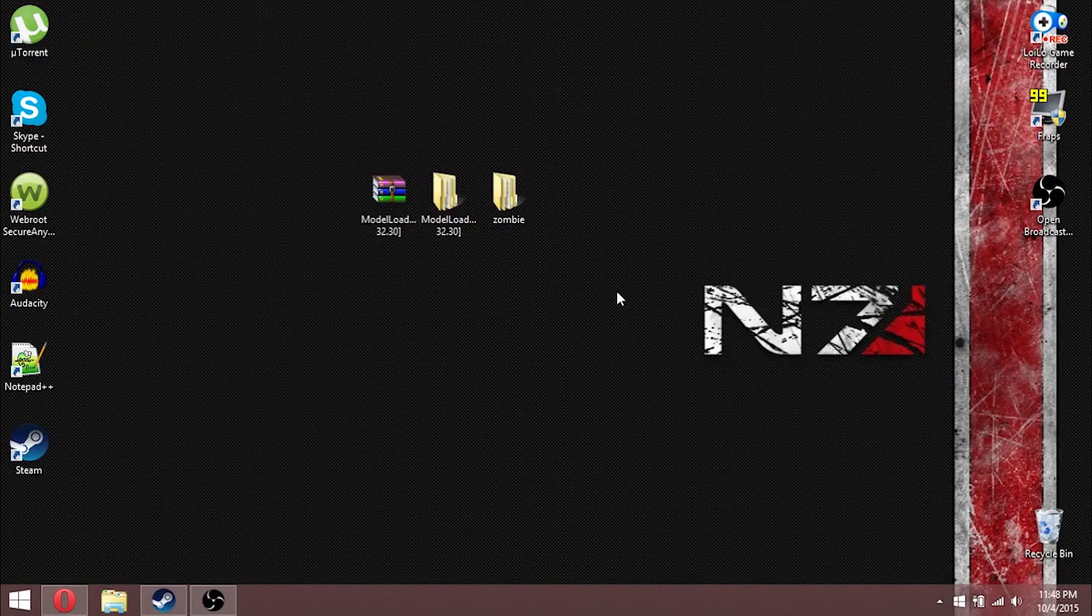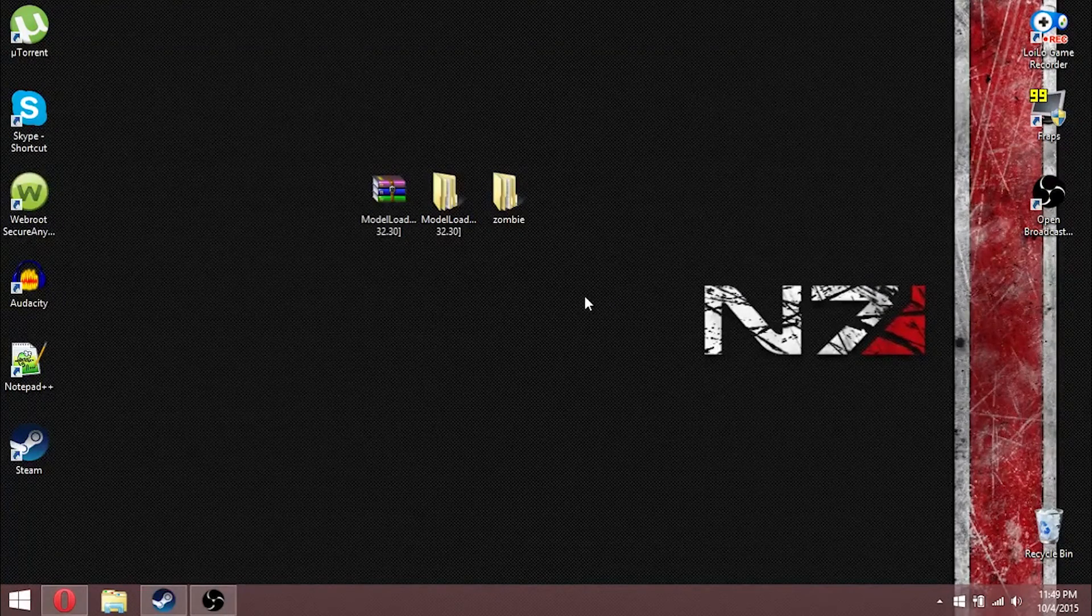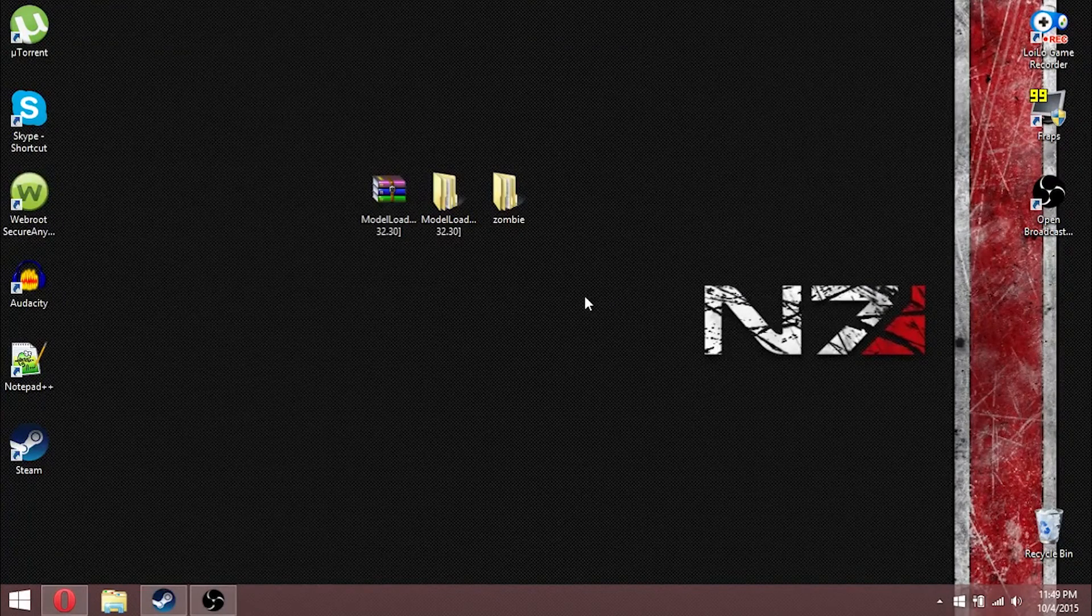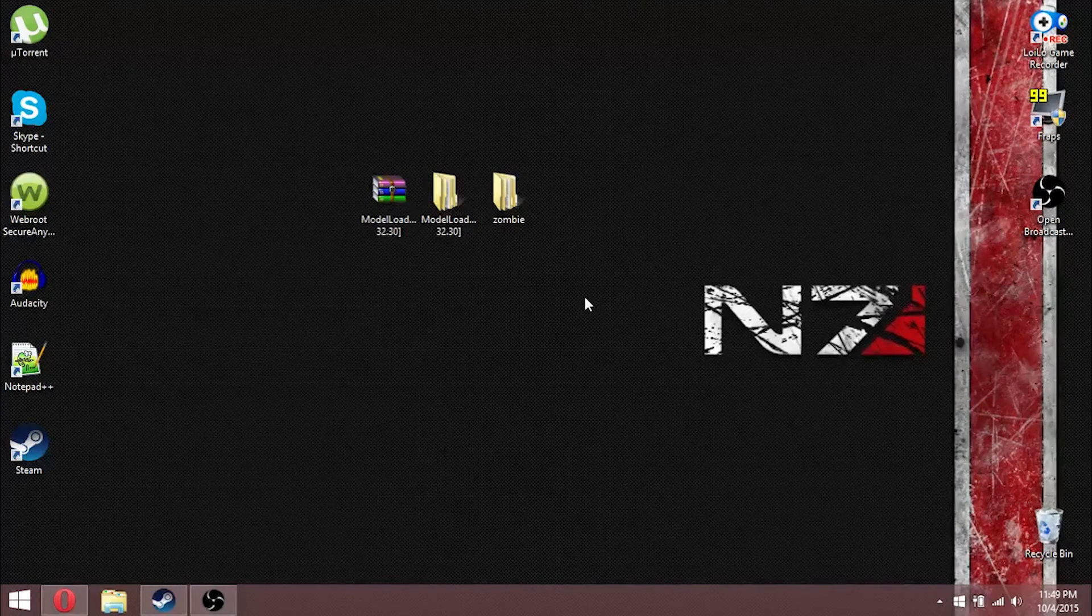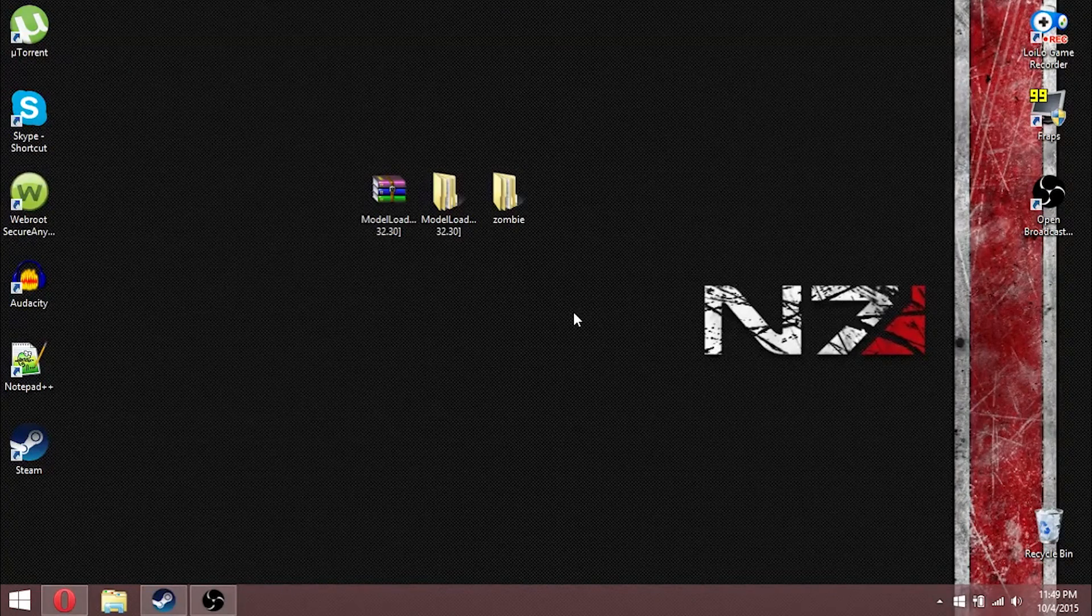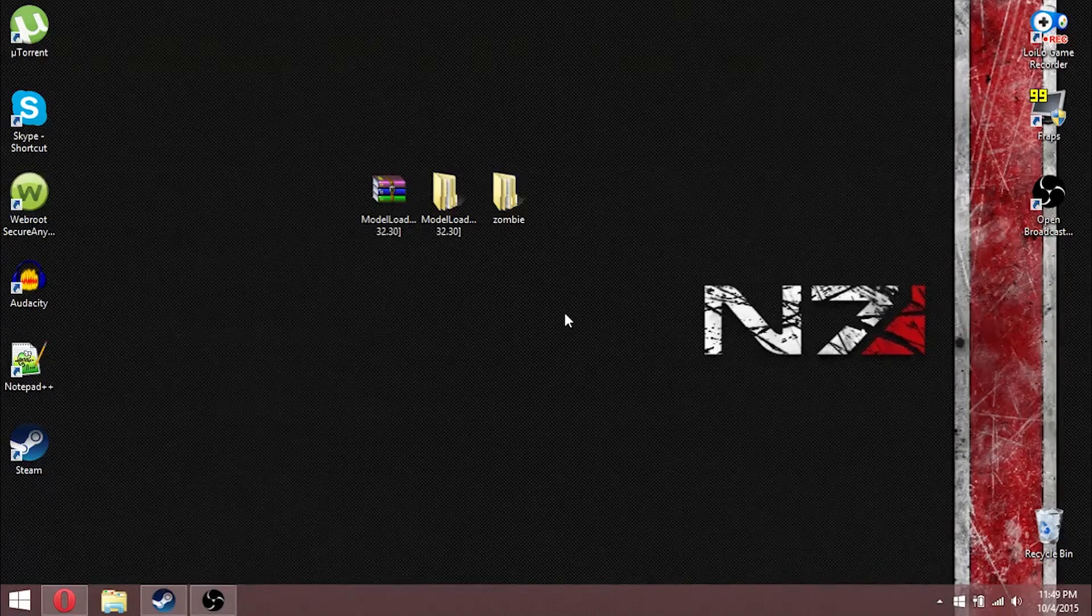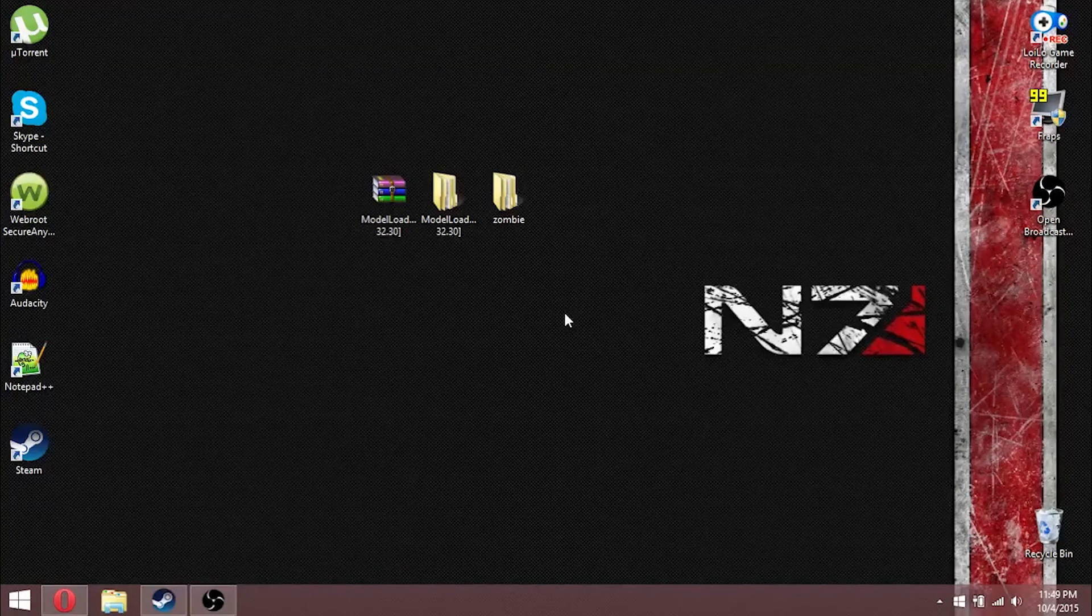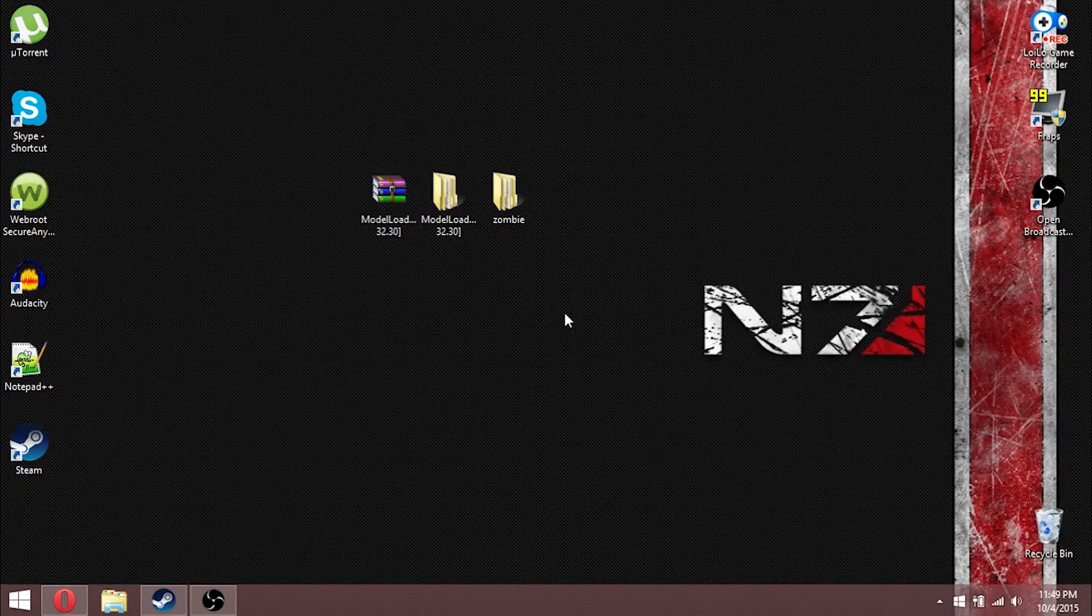Greetings, everyone. I am Chocolate Thunder, a.k.a. Longstrides357, and today I'll be teaching you how to install Jabs Modeloader mod for Project Zomboid. They had recently updated it to 32.30, and that is the version that I will be teaching you to install today.